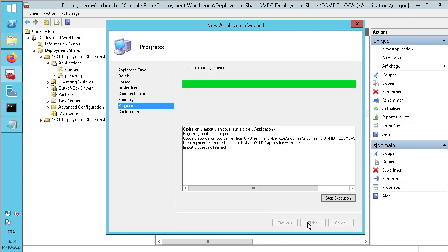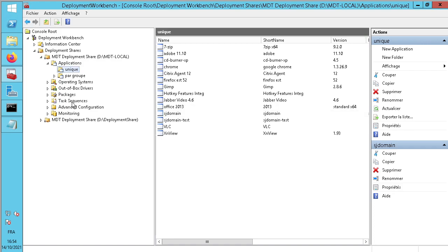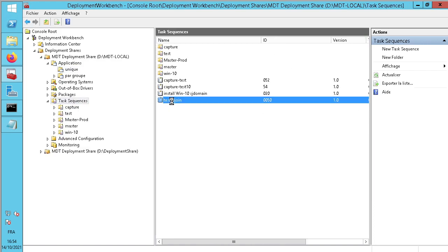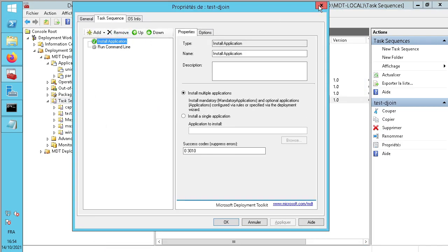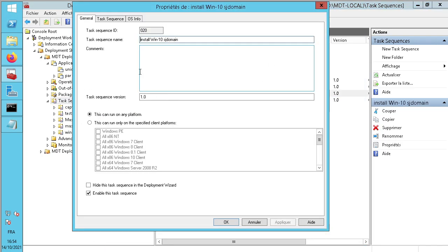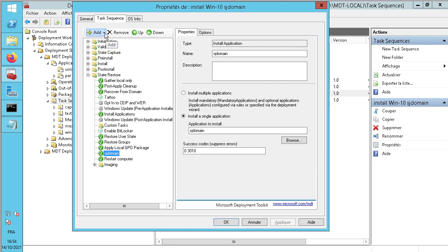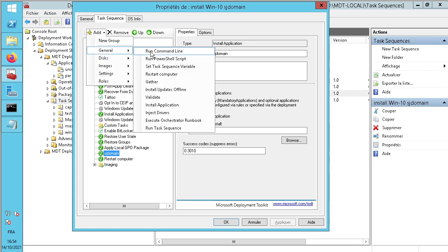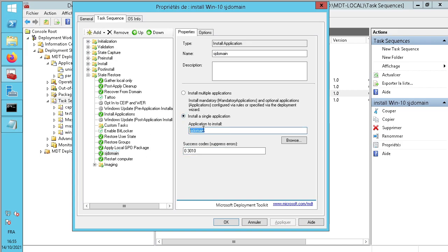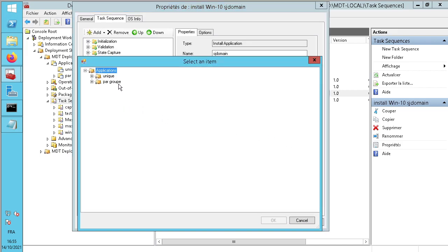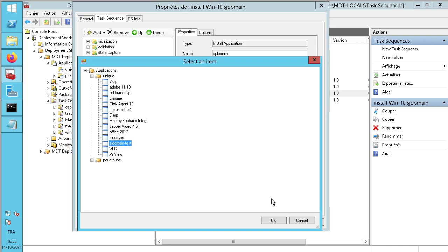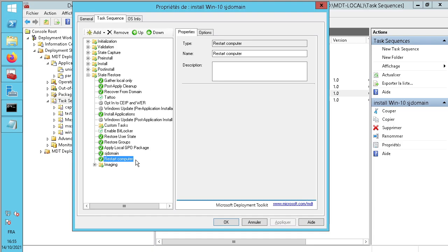Now it works — next, next, and finish. In our task sequence, in the last step — Set up Windows 11 — here we can add our application. Add a general application, and select this application in this step. Choose only our application: sgdomain or sgdomain test. You can also add a restart computer step if you want, to make sure the machine is in the domain.